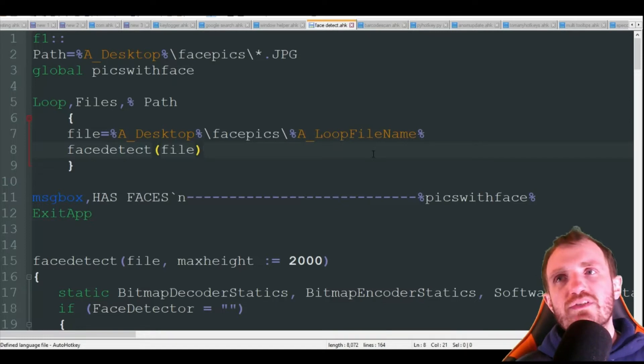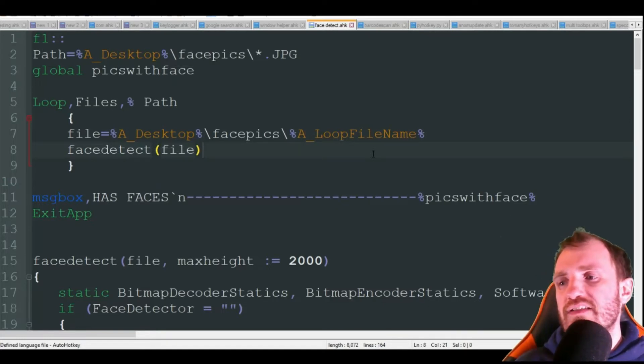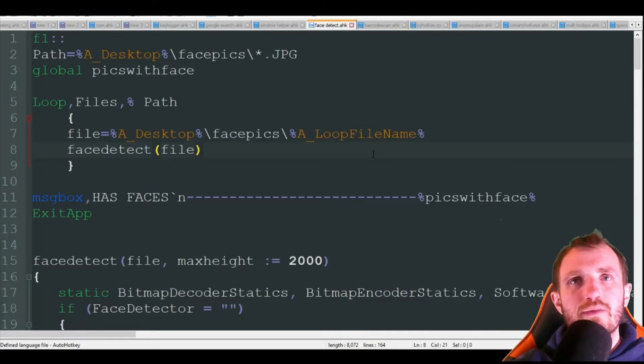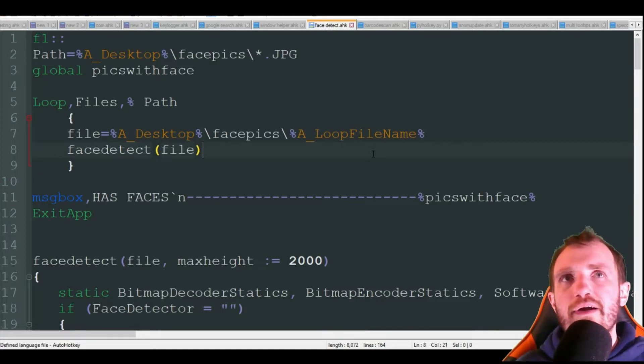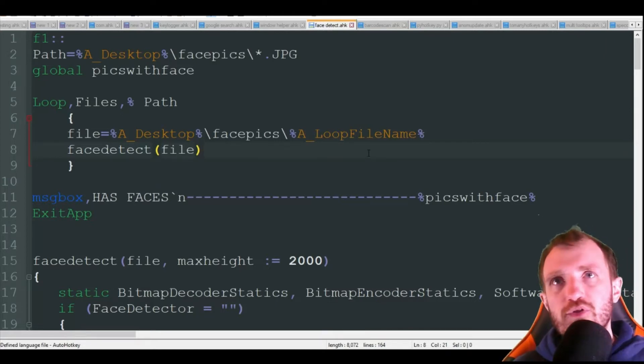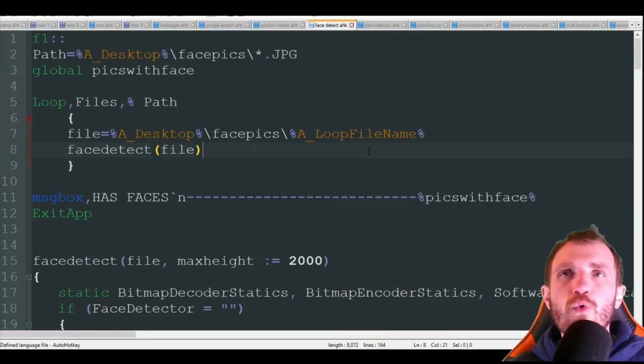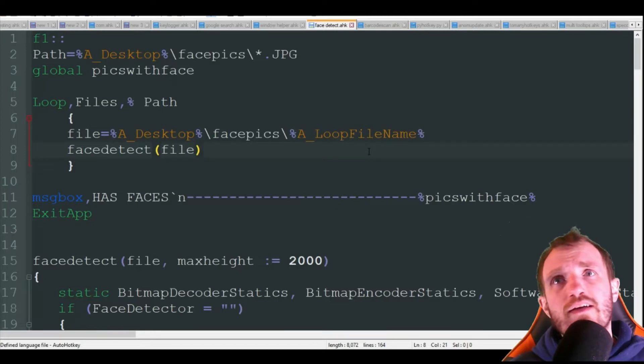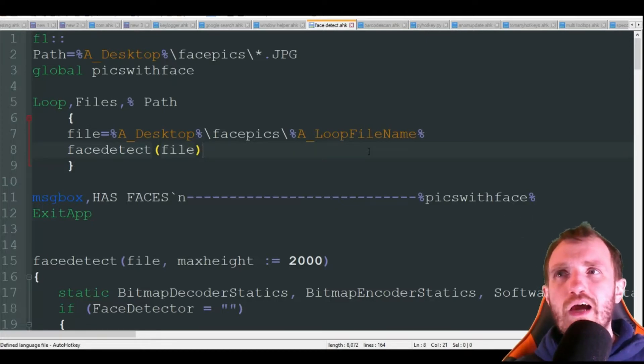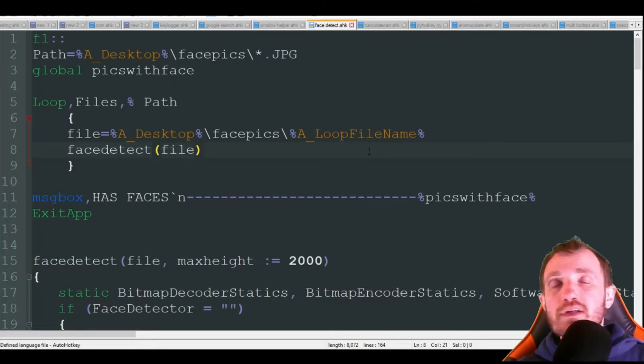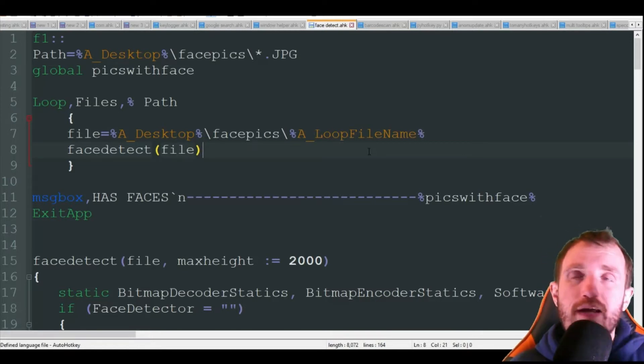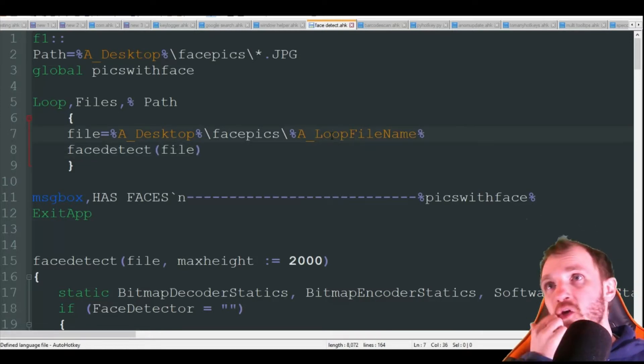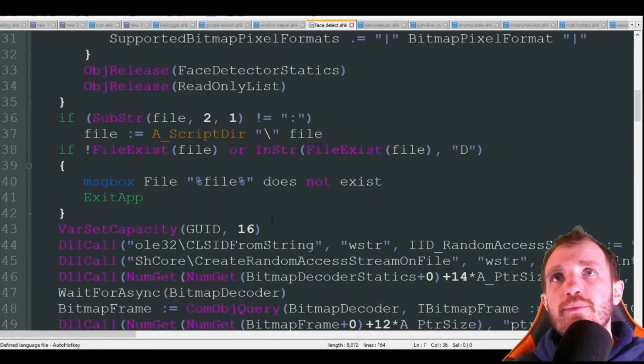The reason really being why is with the face detection in Python we're using a module, basically a library, whereas in here we're actually using kind of some of the built-in features that Windows 10 has. Not really sure if this works on older versions. If it does and you guys have Windows 7 or 8 or whatever, definitely let me know in the comments below just to help other people out. But it does work in Windows 10, I'll at least tell you that.